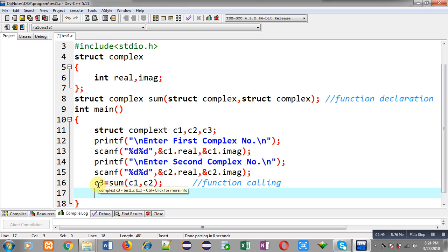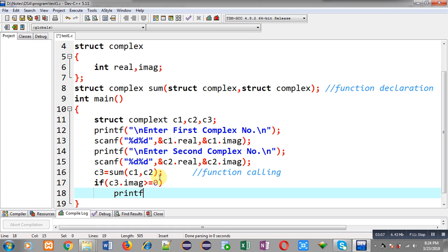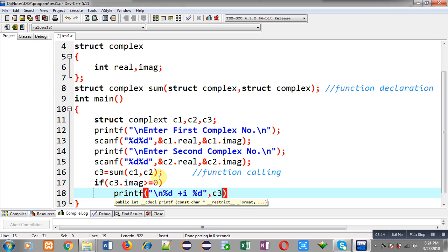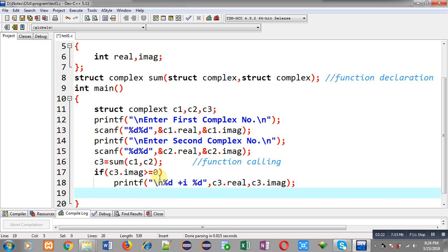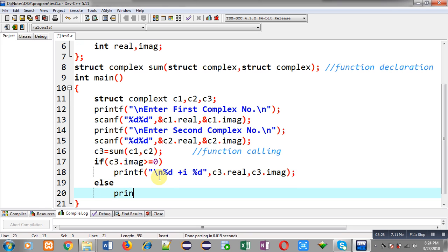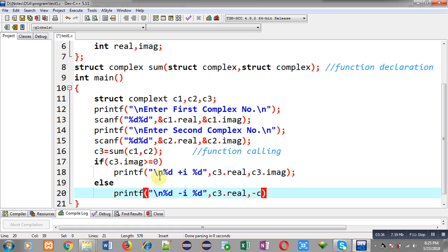Now I have to print the values of the c3 variable on the output screen. For that purpose I am implementing an if condition: if c3.imaginary is greater than or equal to 0, then printf will display the result as '%d + i%d' with c3.real and c3.imaginary. This way the complex number will be displayed when both real and imaginary parts are positive. Otherwise, printf will display '%d - i%d'.